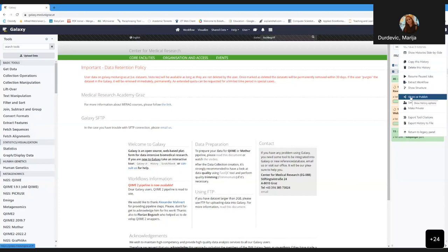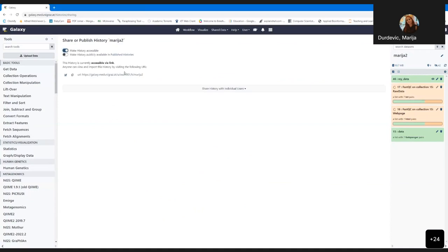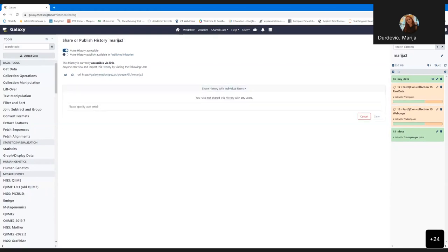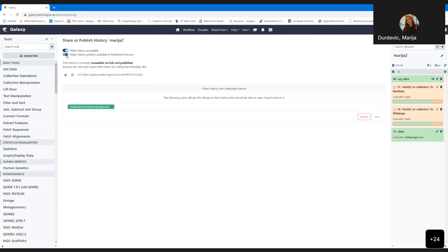If you want to work on a shared history, please copy it — it's safer because everything you do on that copy won't ruin the analysis that someone else did before. So we were mentioning workflows — workflows are nothing else than a connected list of tools used to provide some analysis. Under Shared Data and Workflows, you can find workflows mostly developed by us and shared to you, ready to use at any time.